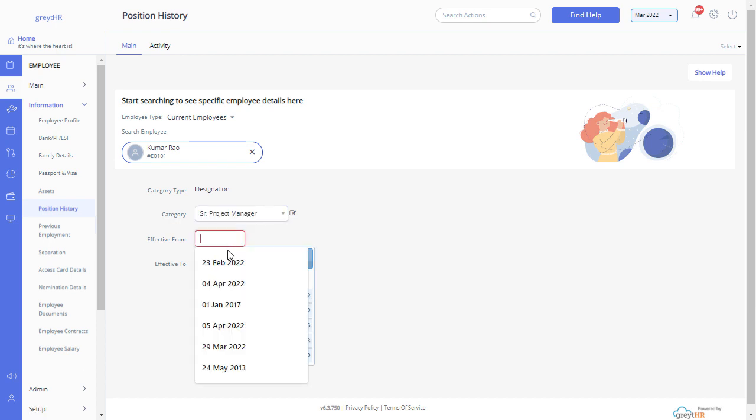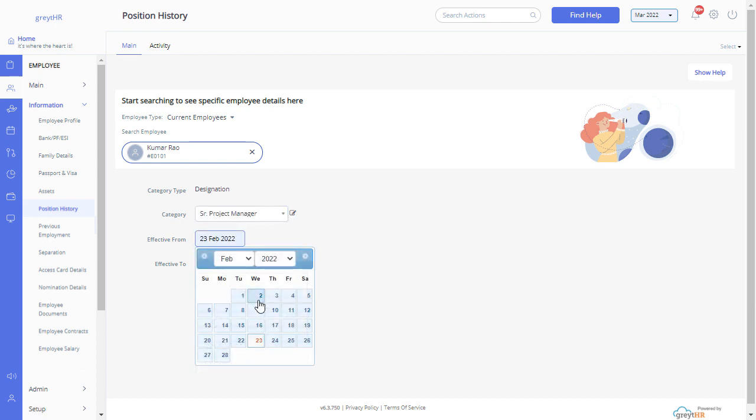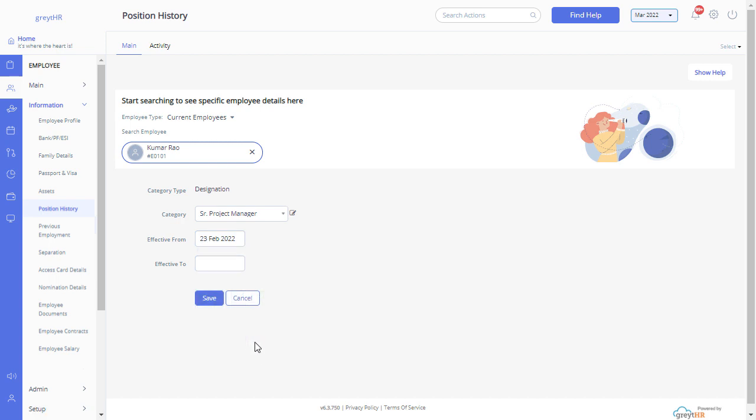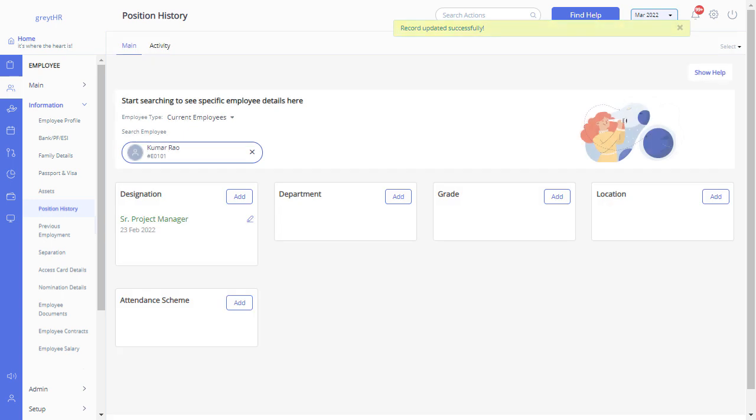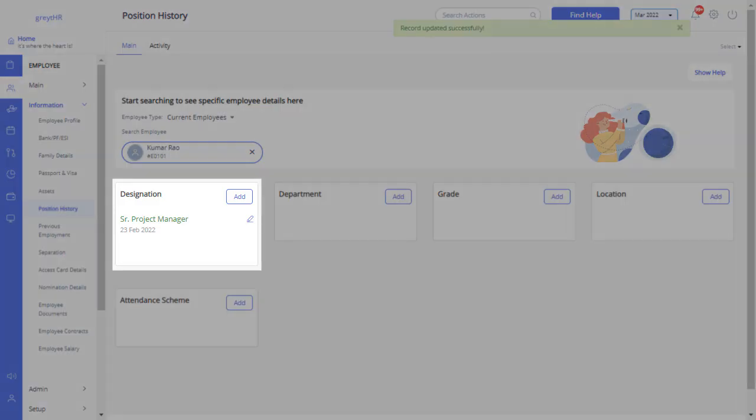Enter the effective from date. Effective to date is not mandatory so you can leave this blank, then save the changes. Now you can see the newly added entry in this section.